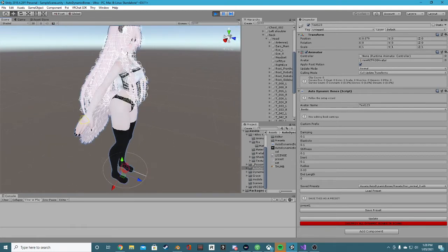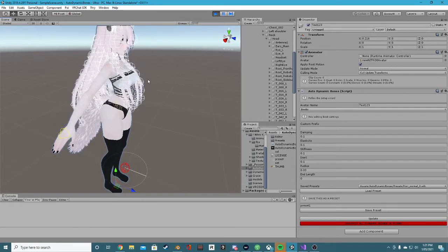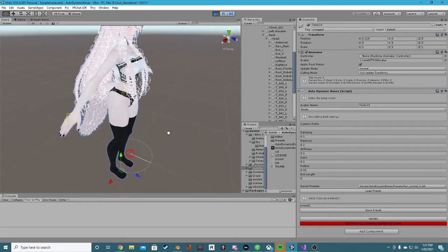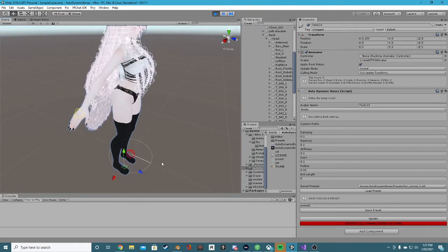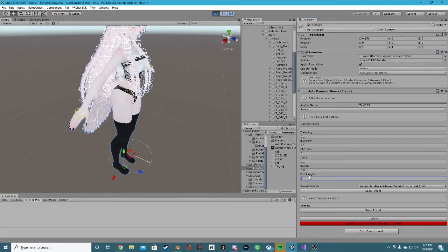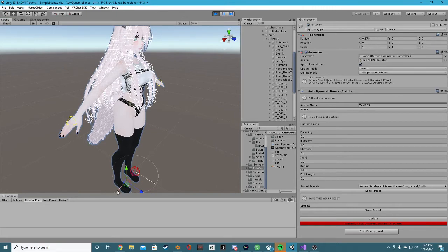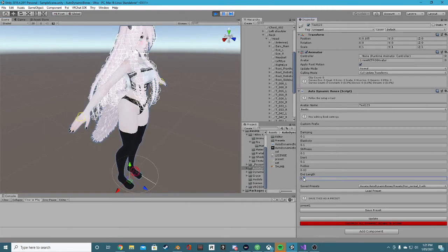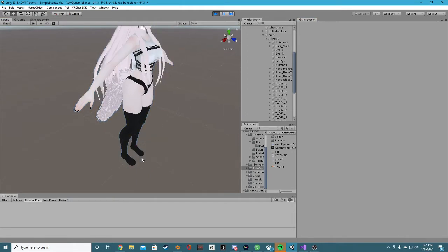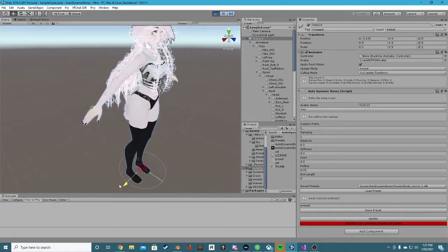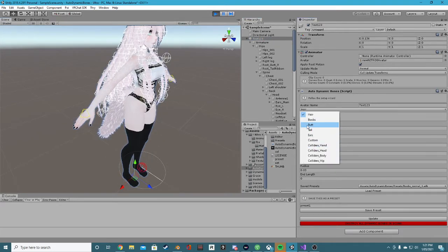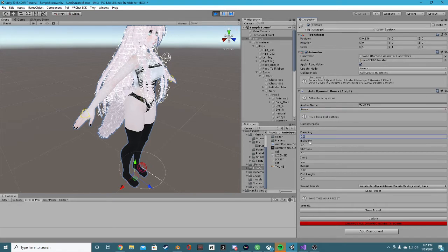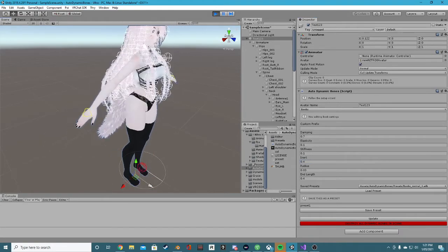Next we have the boobs. This model has one bone set up for both the bum and the boobs - basically there's only a single bone controlling the left and right breast and the left and right bum cheeks. To get them to move, we simply need to add some length to those bones. In 'Boobs' we'll add maybe a 0.1 end length, and if we click update you can see there's now an extra part to those breast bones and they now move. That might be a little too close and jittery, so we'll give it a length of 0.4 and click update. Let's go back to the boobs tab and add a little more damping - maybe 0.7 - and we'll give it 0.4 inert, then click update. The boobs look all right.